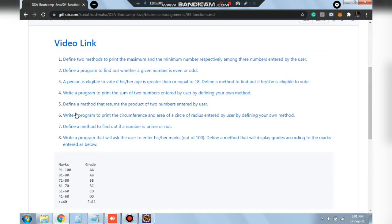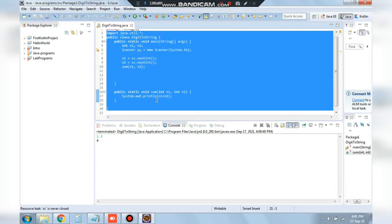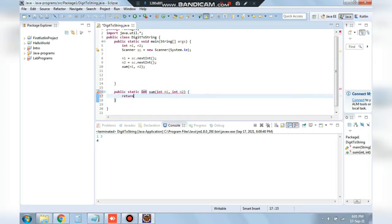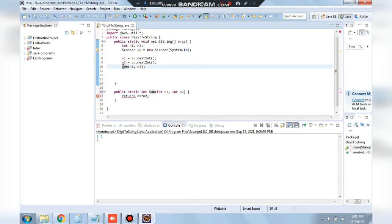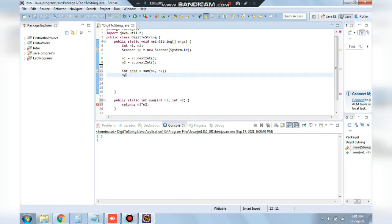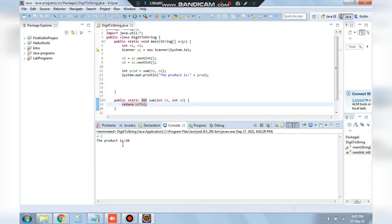The next question is to define a method that returns the product of two numbers entered by the user. The function returns int and computes n1 multiplied by n2. We store the returned value in int prod and display the product. Entering 4 and 5 gives 20.